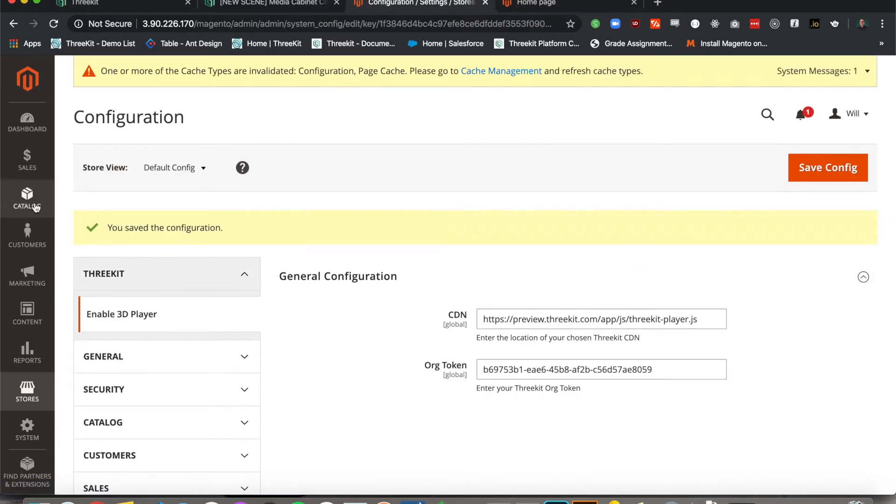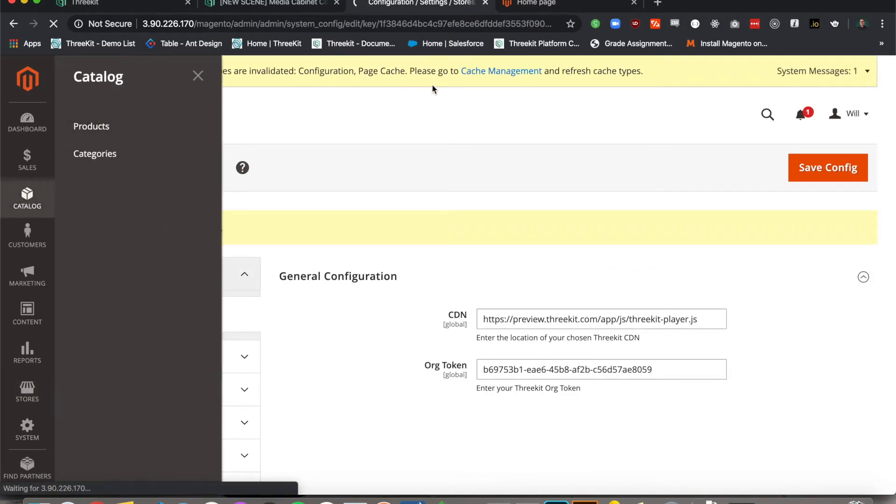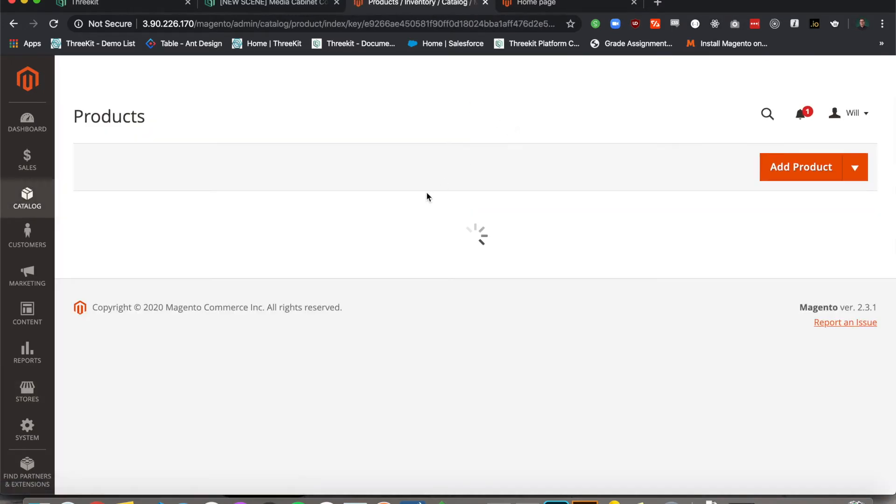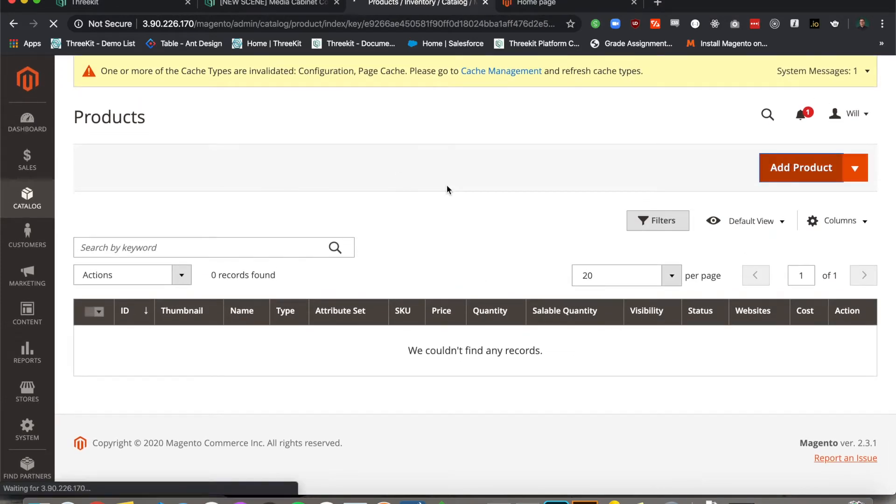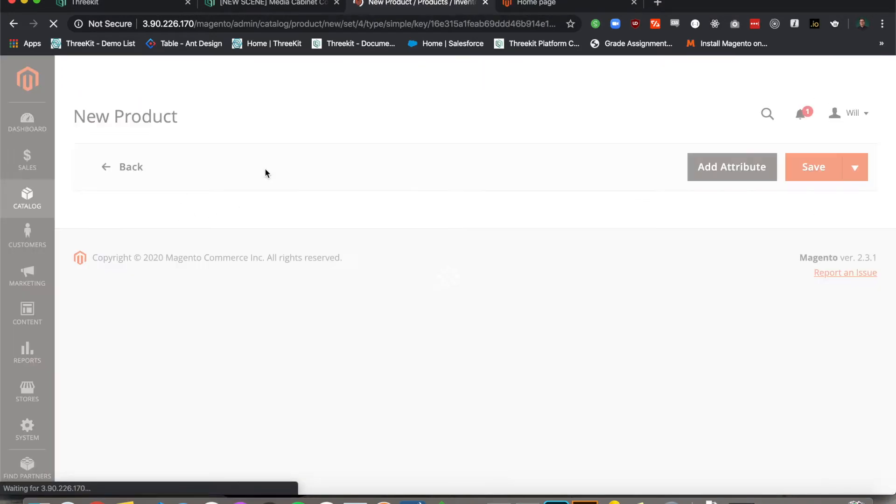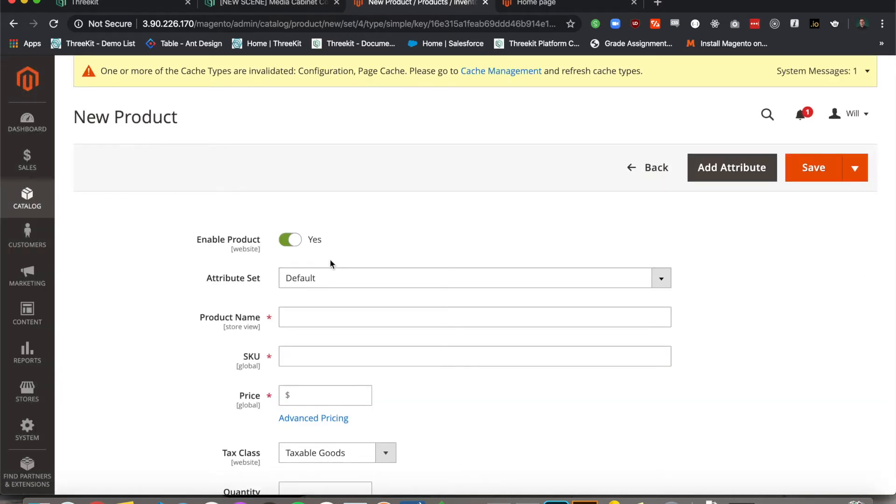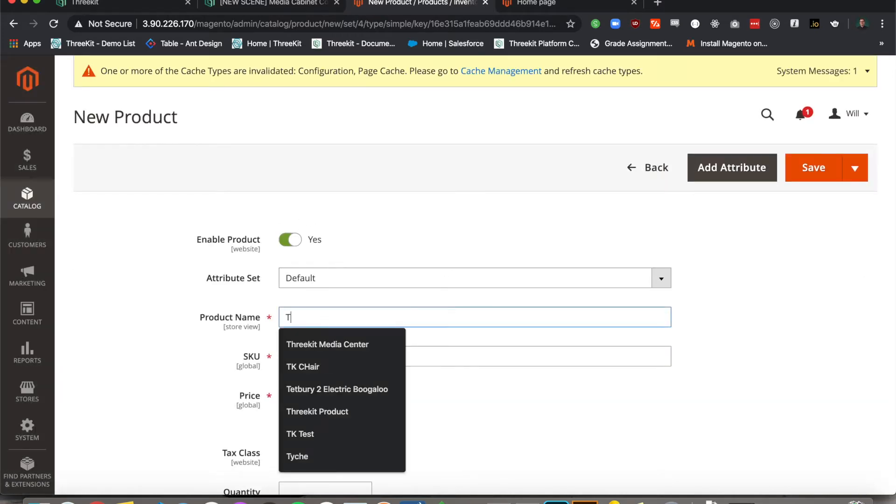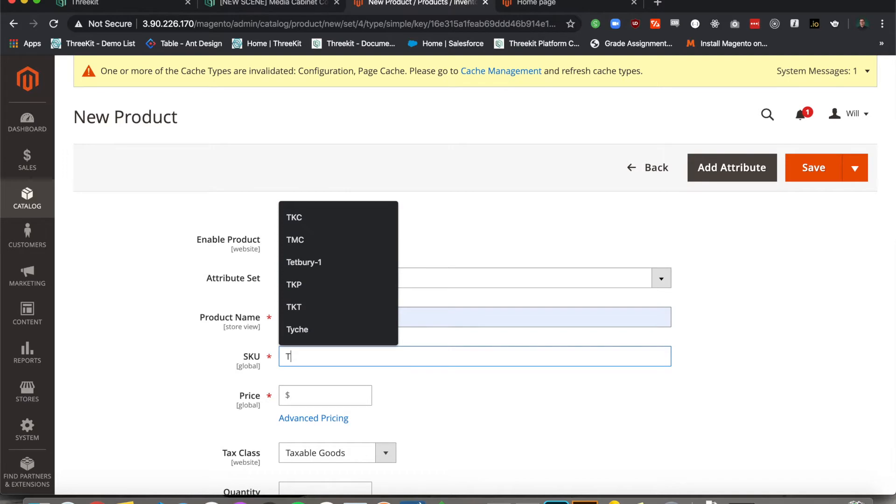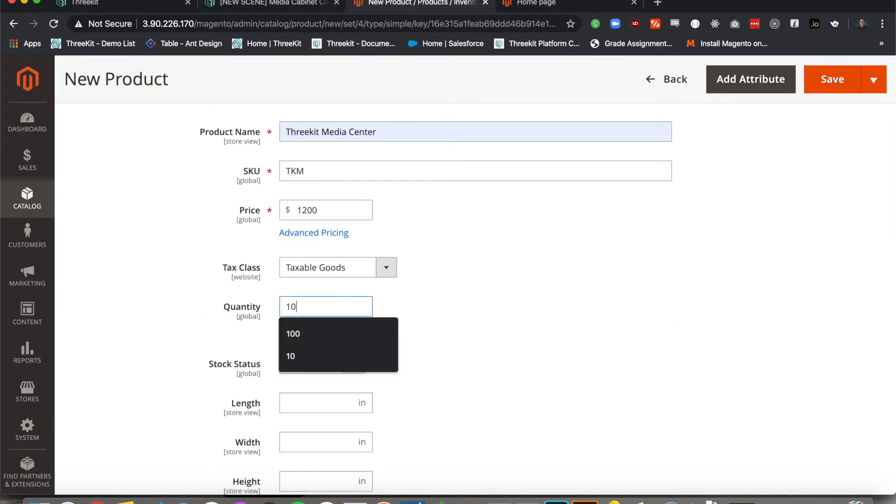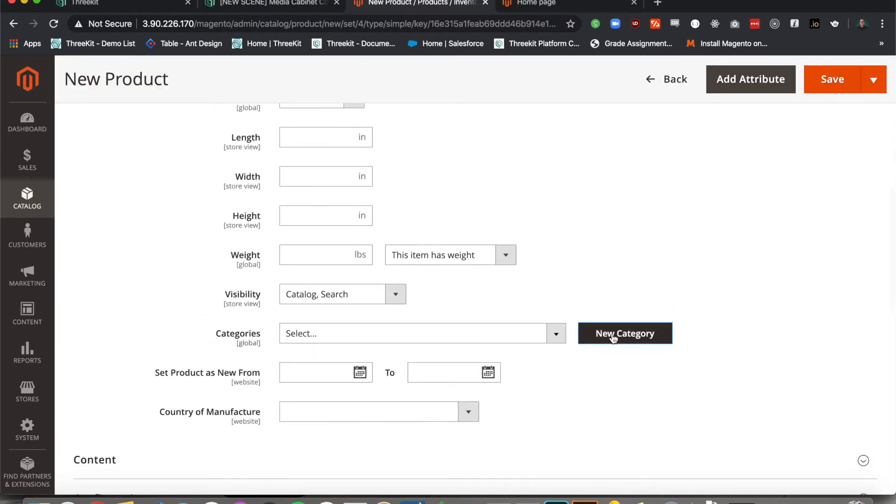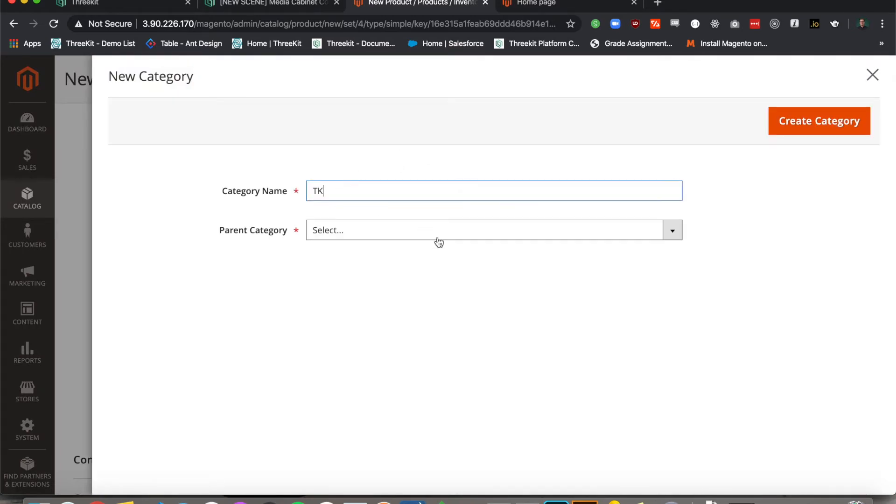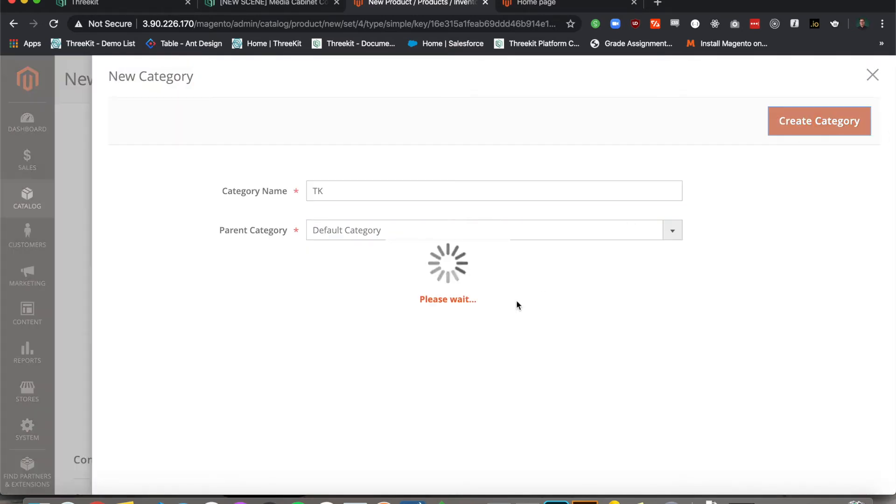Now we're going to add our first product to the store. We'll call this our 3Kit Media Center, TKM. It's $1,200, 10 in stock. And I do not have a category, so I'm just going to add one so it displays on the front page.